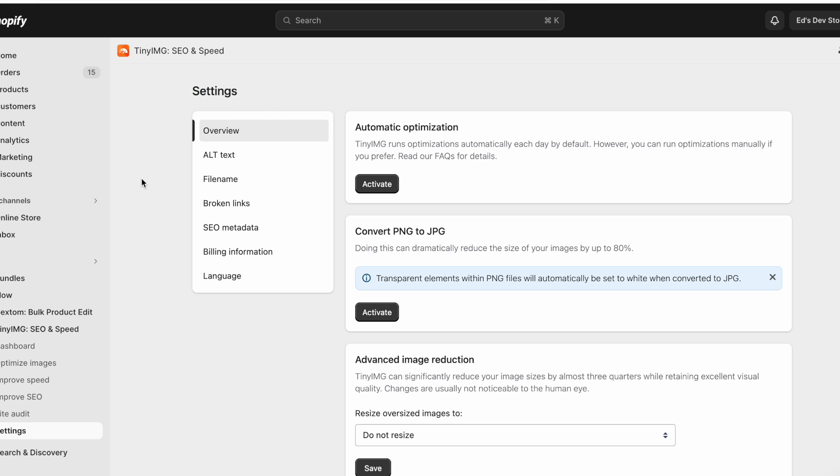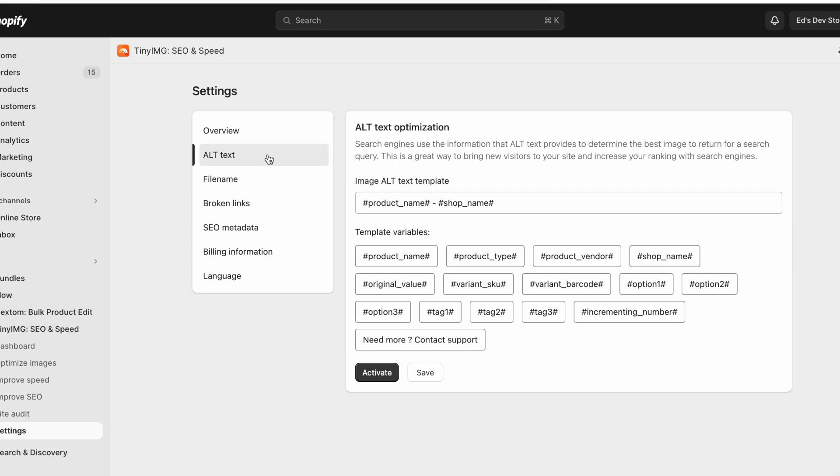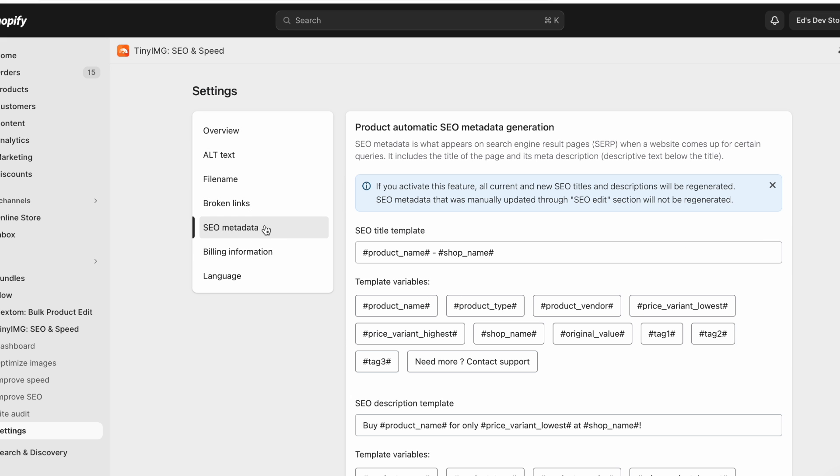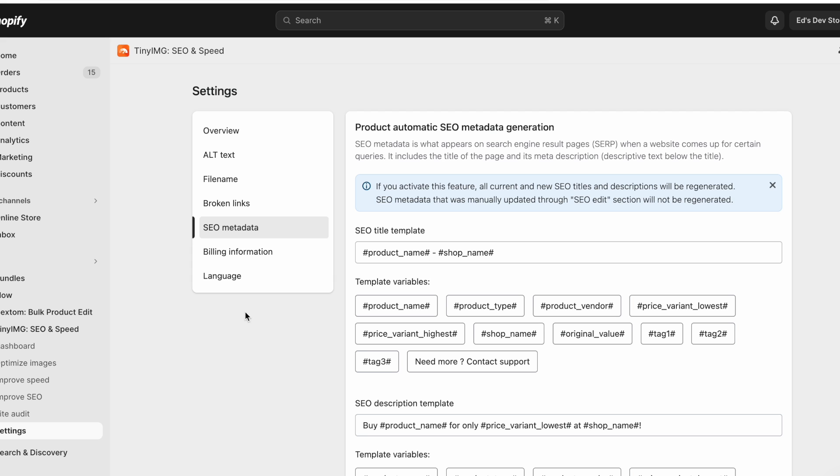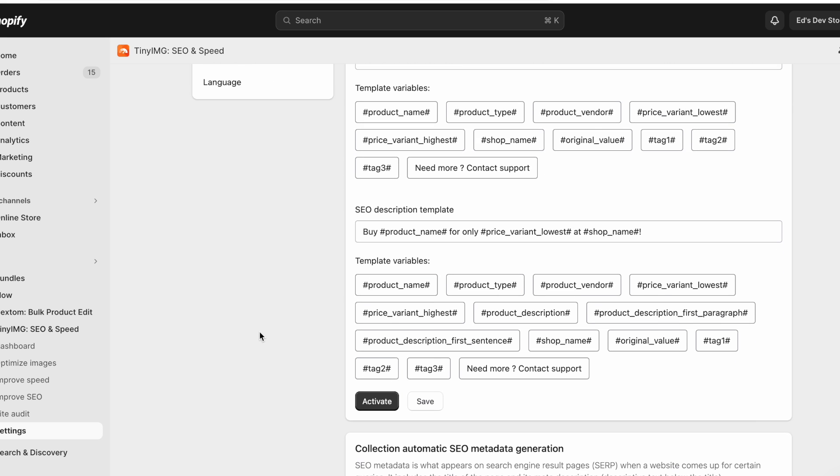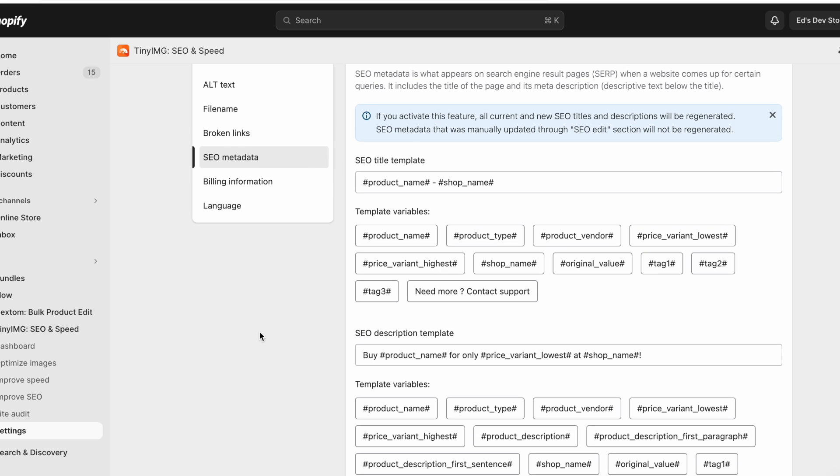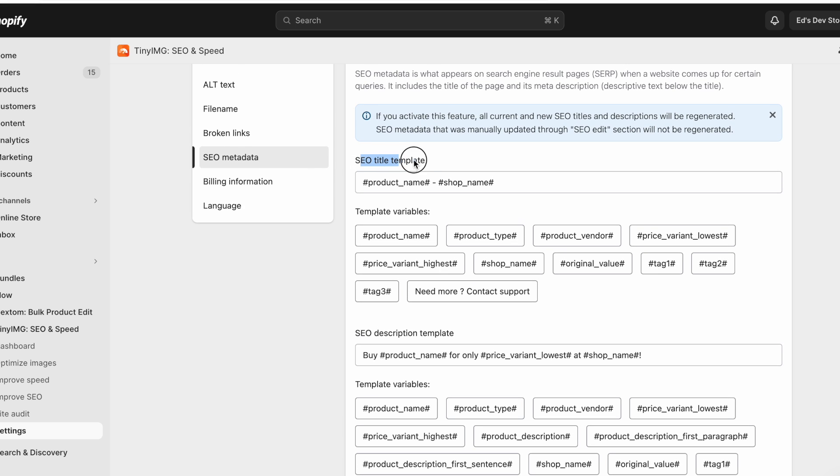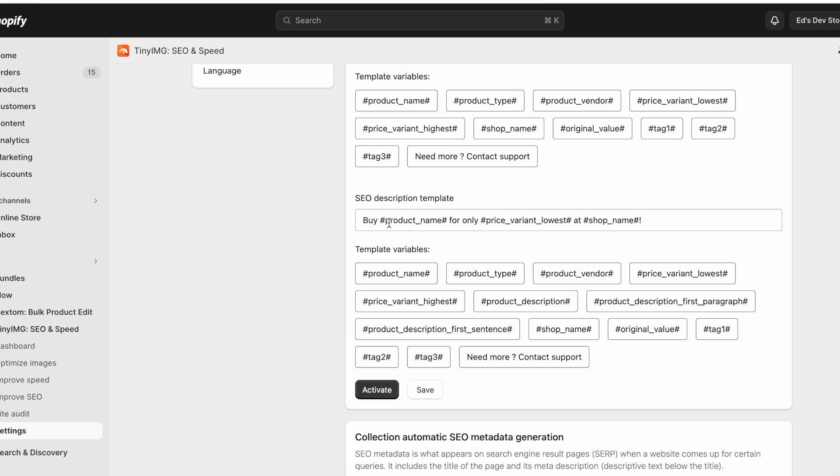So the features I want to show you is the templating of alt text, file names, and SEO metadata. What do I mean by templating? Basically, you can generate an automated SEO title or description based on this data that it can get from your product. So this is pretty self-explanatory.